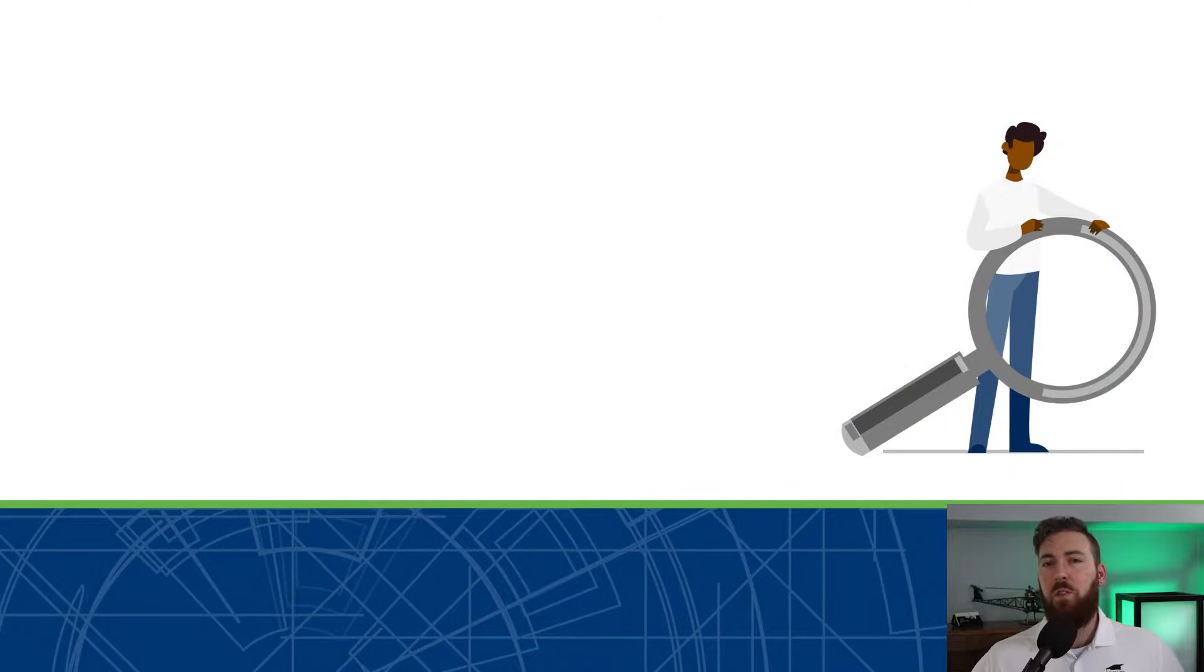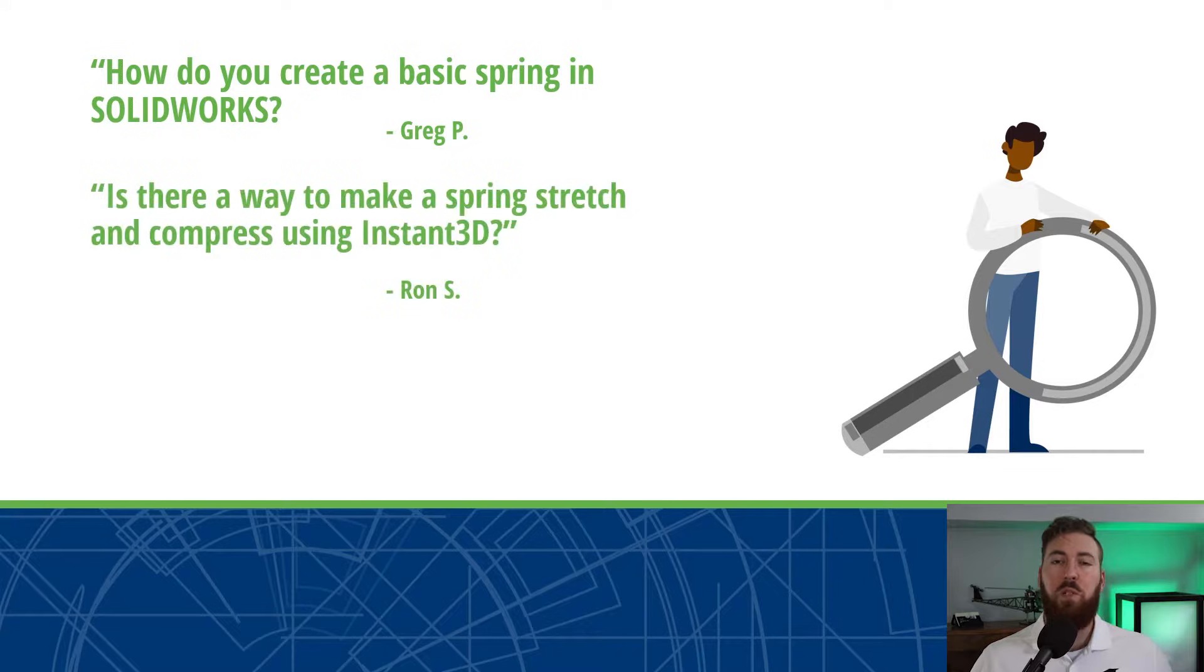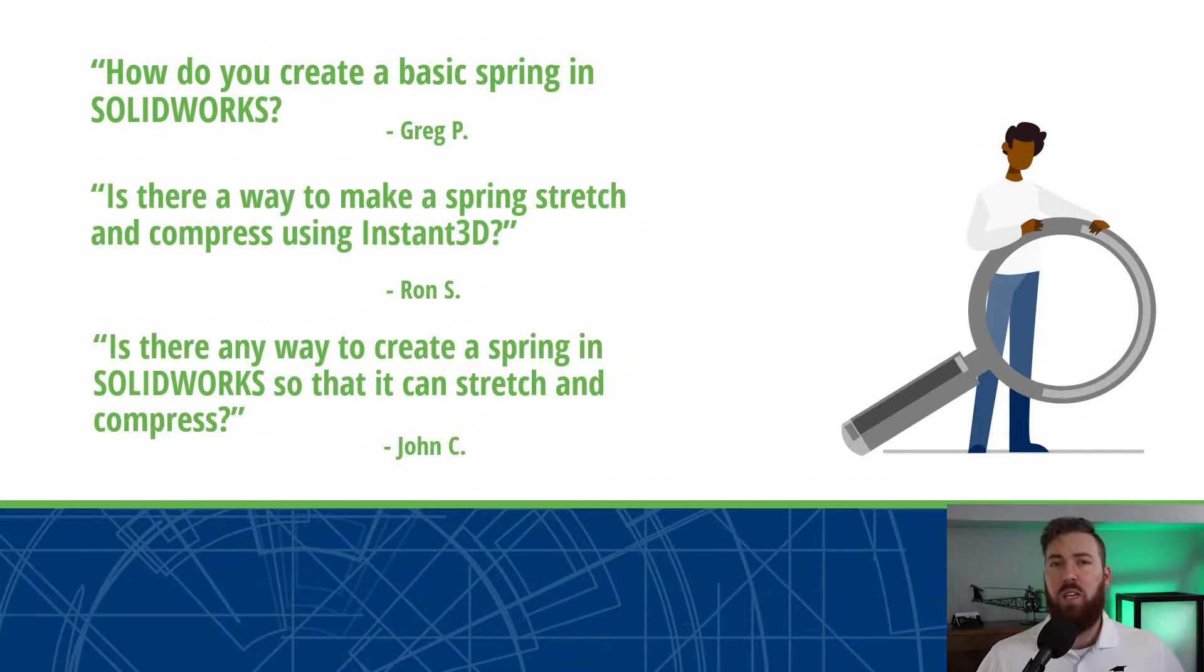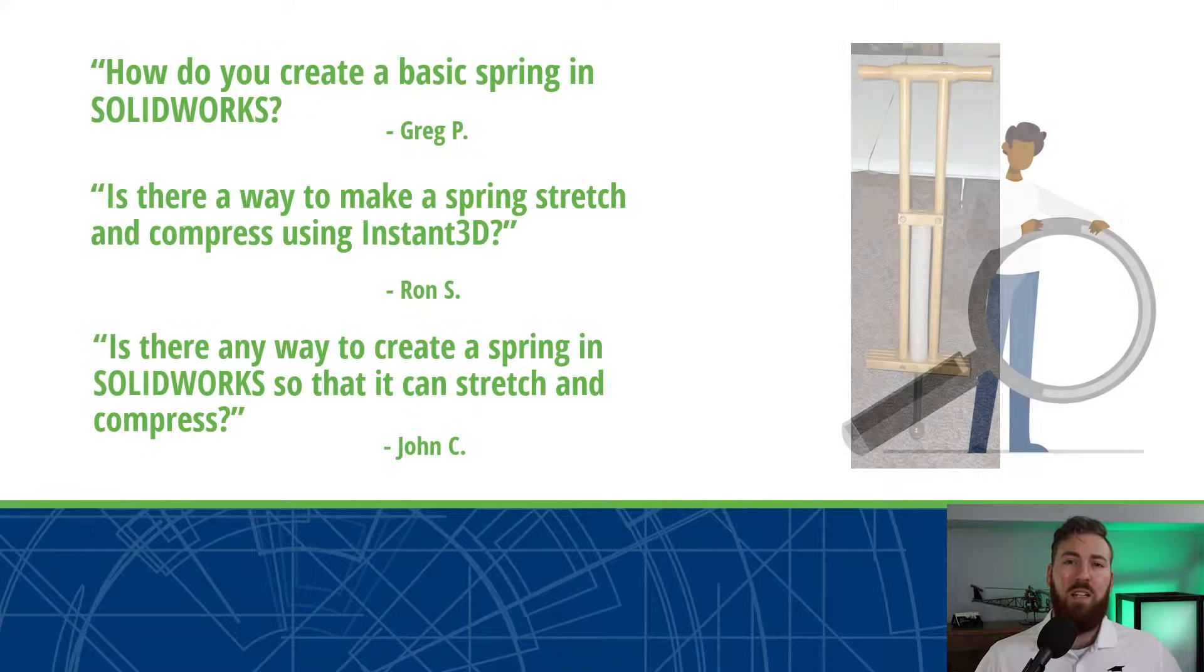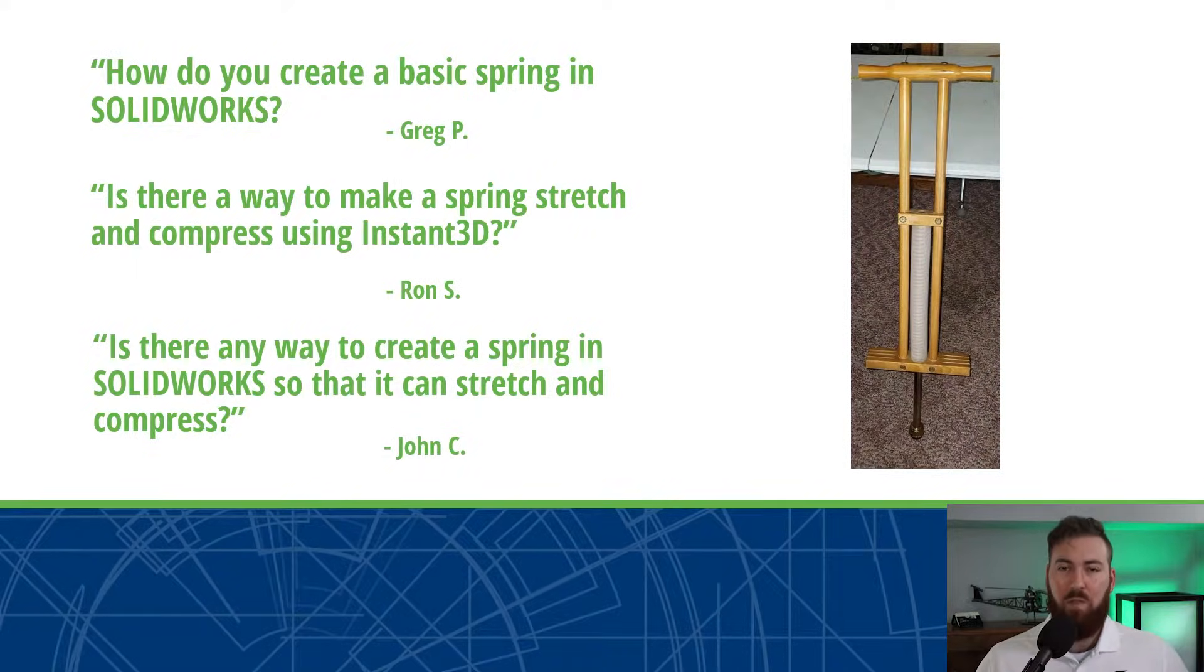The critical component is the compressible spring that allows the user to launch themselves sky high. We've had several questions surrounding the modeling process for compressible springs in SolidWorks from the SolidProfessor community, and we'll be addressing them using this antique replica in this episode of Ask SolidProfessor.